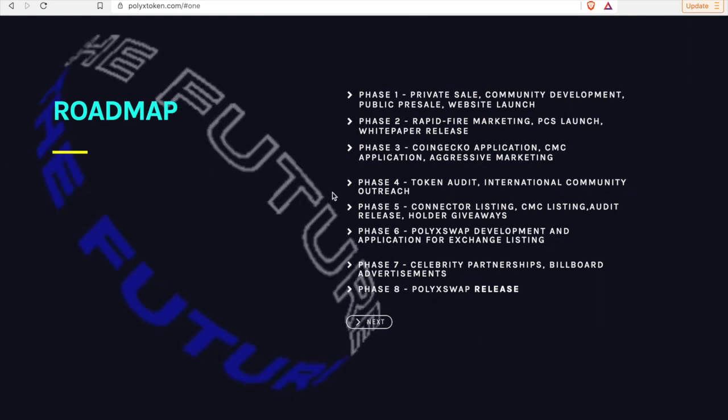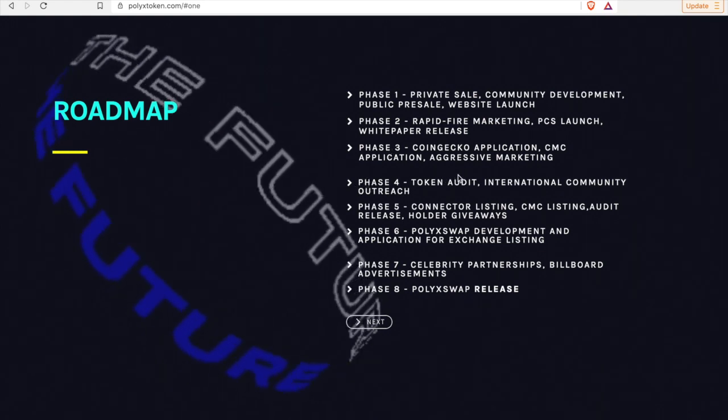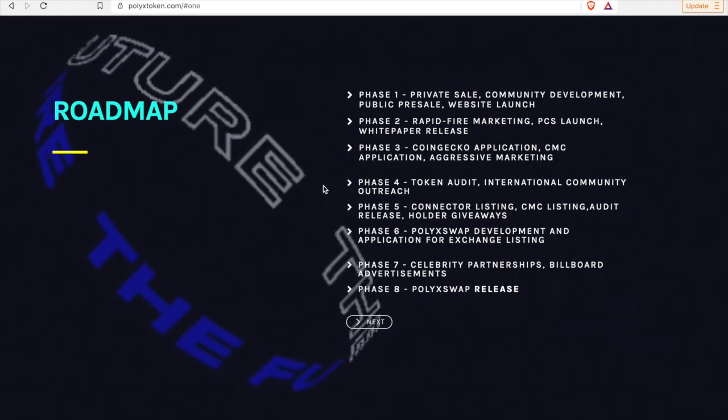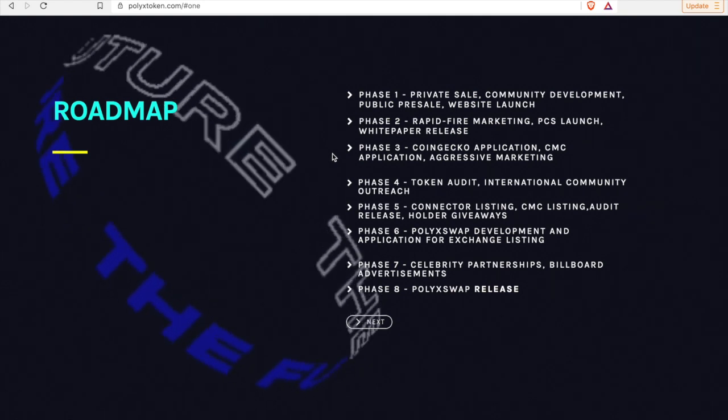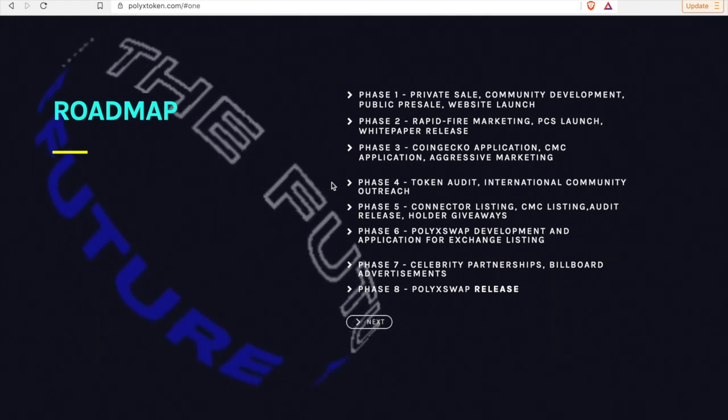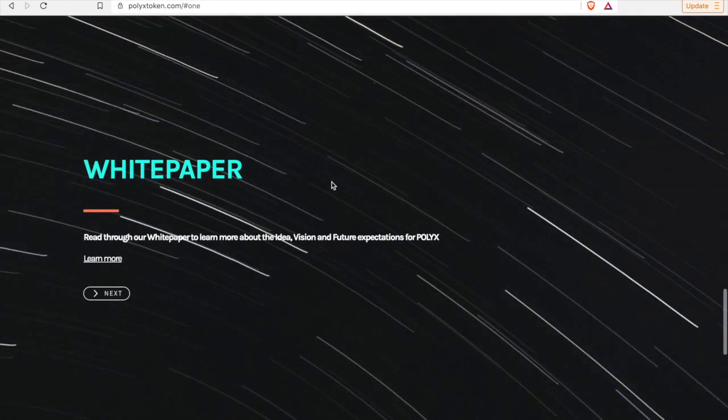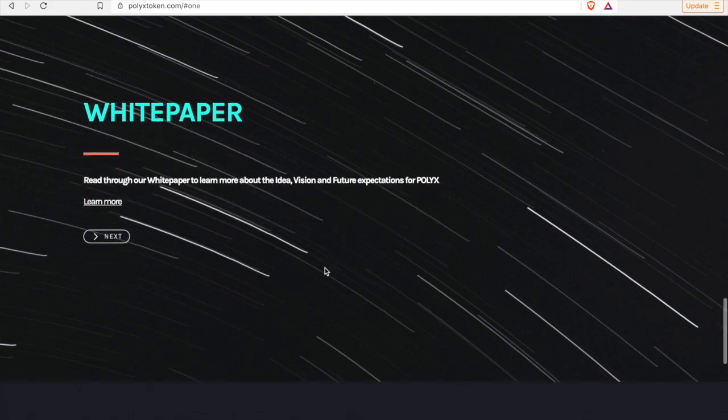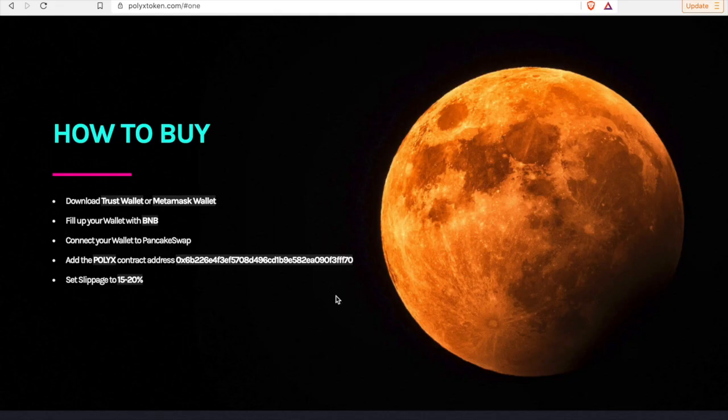I'll stop there in regards to the phases on the roadmap. These were most important to me. Obviously we always are excited about an audit which really protects us, but I'll let you guys read the roadmap as well. I'll continue to go through the website. The white paper I'll visit that next.